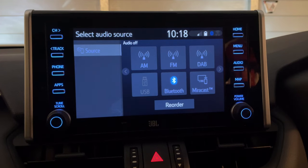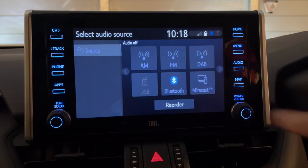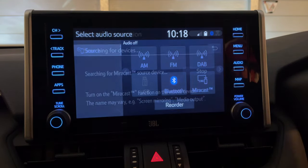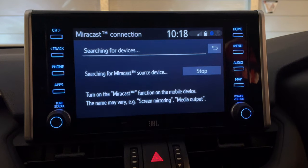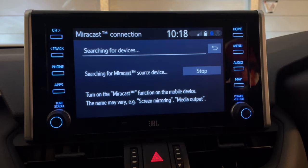So to get started, go into the audio source menu and select source, and from there you'll see the Miracast button. You'll then start to look for a Miracast device, i.e. your smartphone.